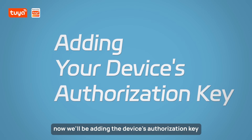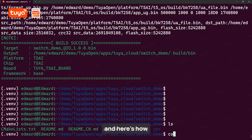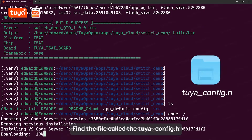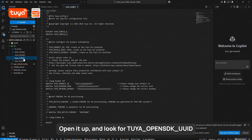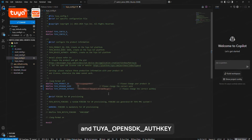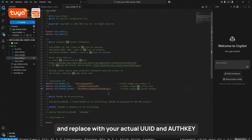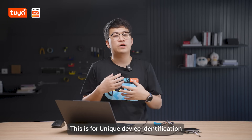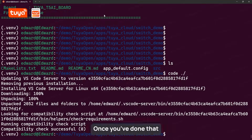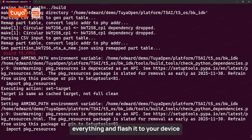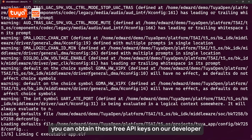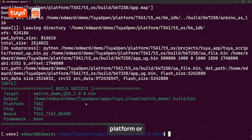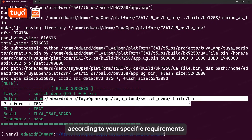Step two: adding the device authorization key. Find the file called the TuyaOpen config header file — it's usually in your include folder. Open it up and look for TuyaOpen SDK UUID and the auth key. Replace the placeholder text with your actual UUID and auth key. This is a unique device identification and authorization. Once you've done that, you need to recompile everything and flash it to your device. Where do you get these keys? You can obtain free API keys on our developer platform, or purchase additional ones according to your specific requirements.